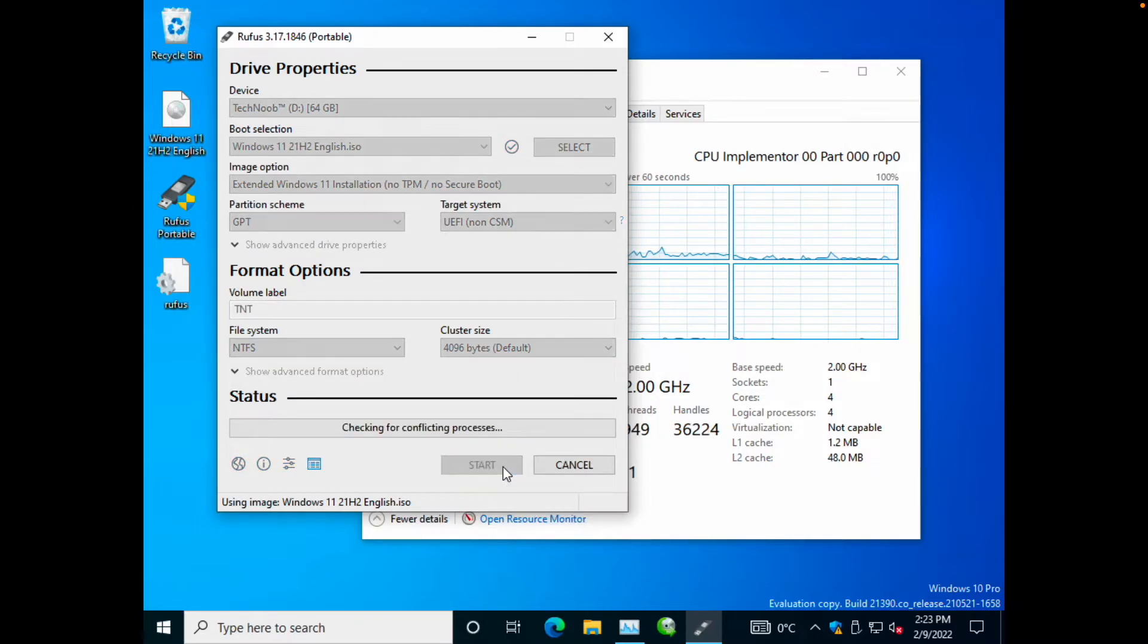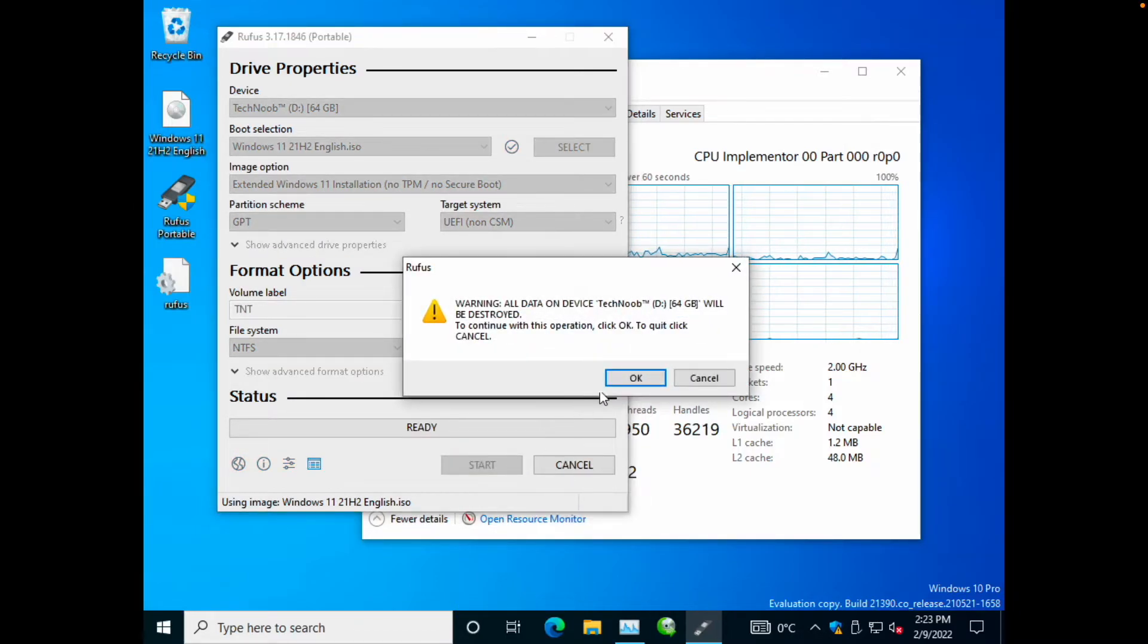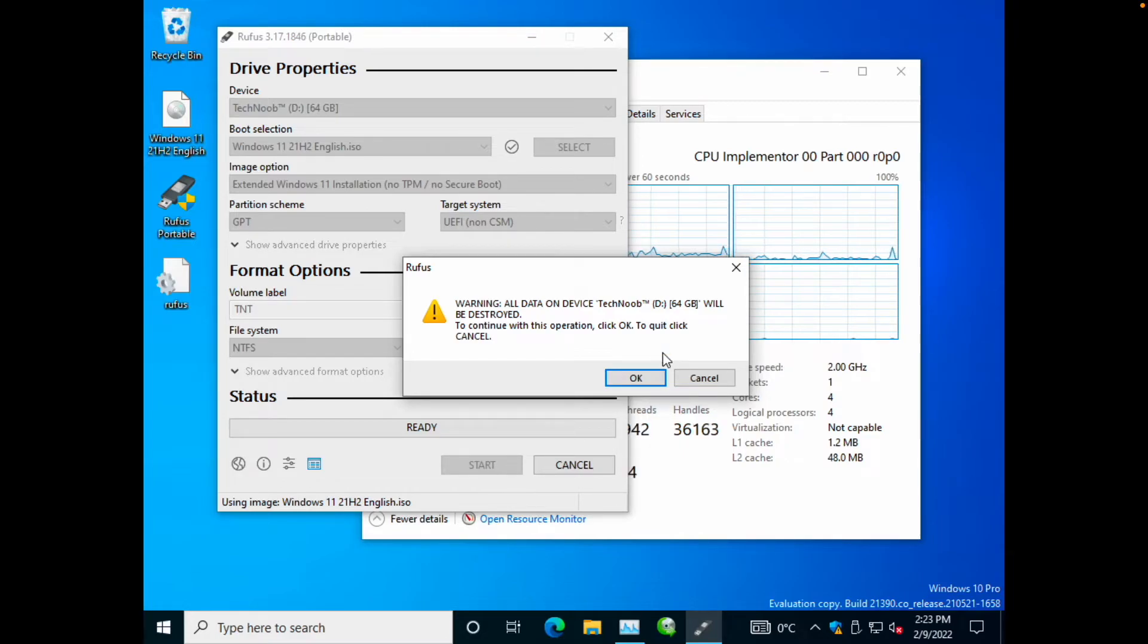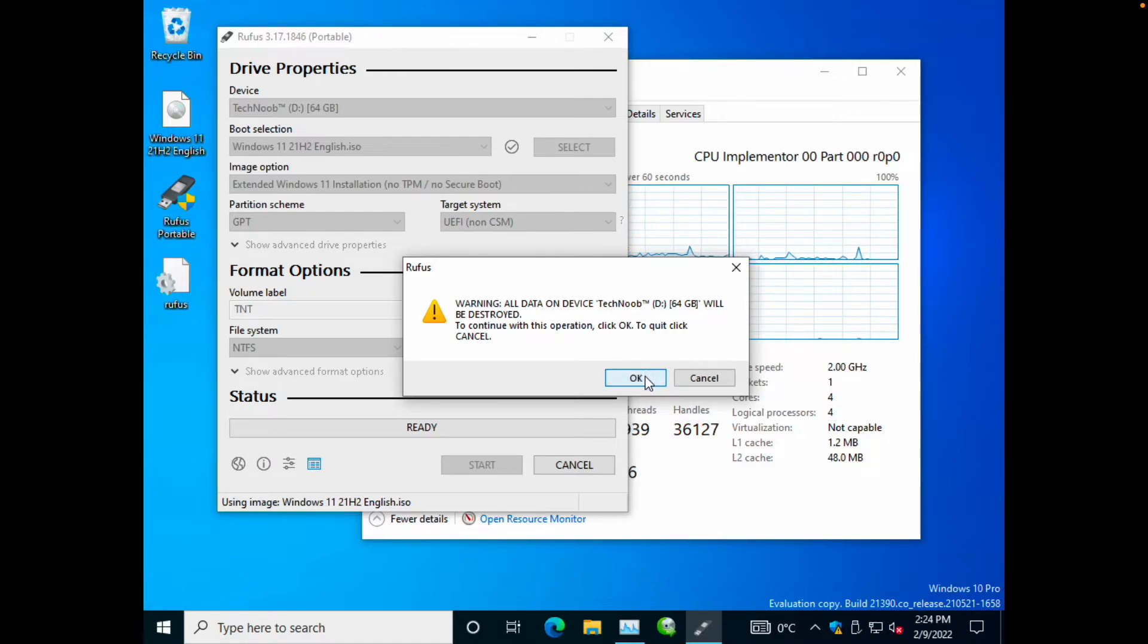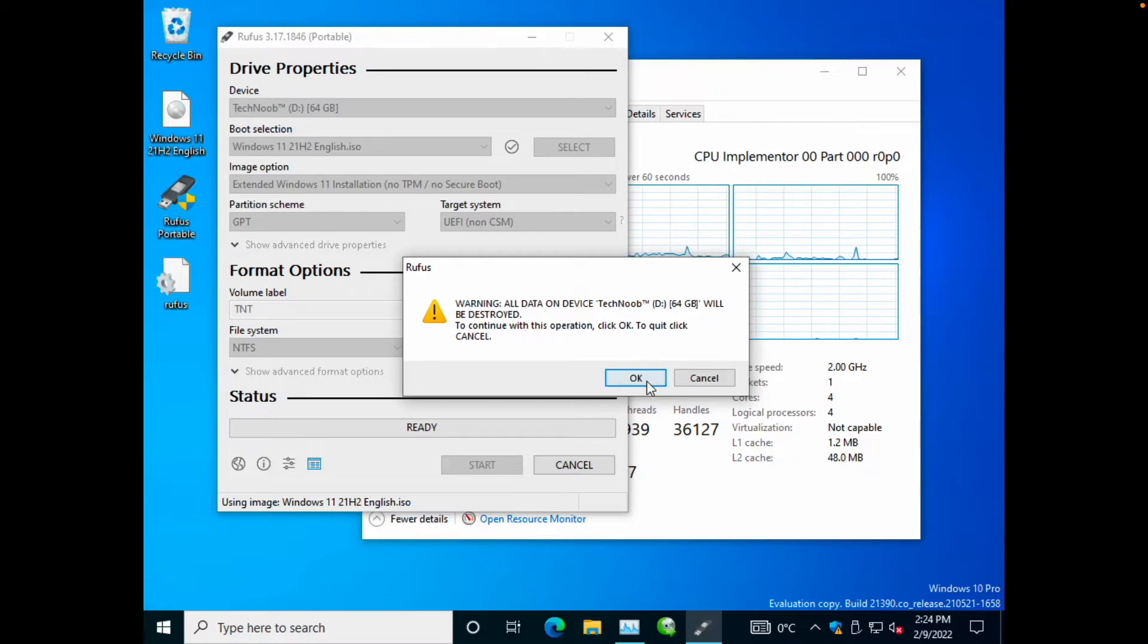So now you are ready to start the process. One thing to note though, is that starting this process will erase everything that you have on your USB. So make sure you have a backup of that, and then you can proceed.